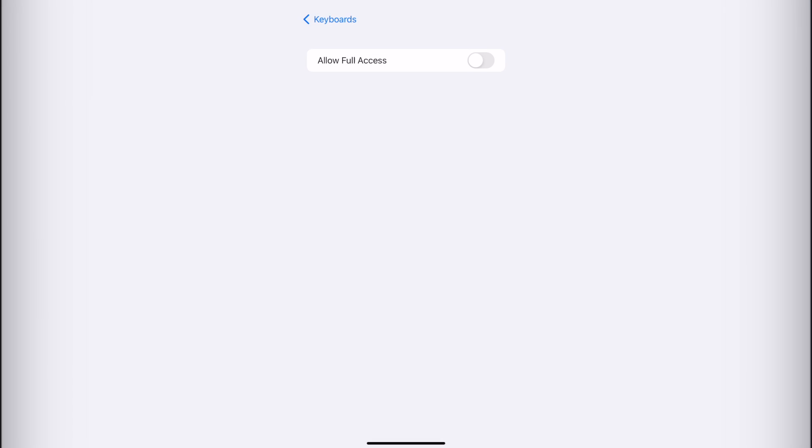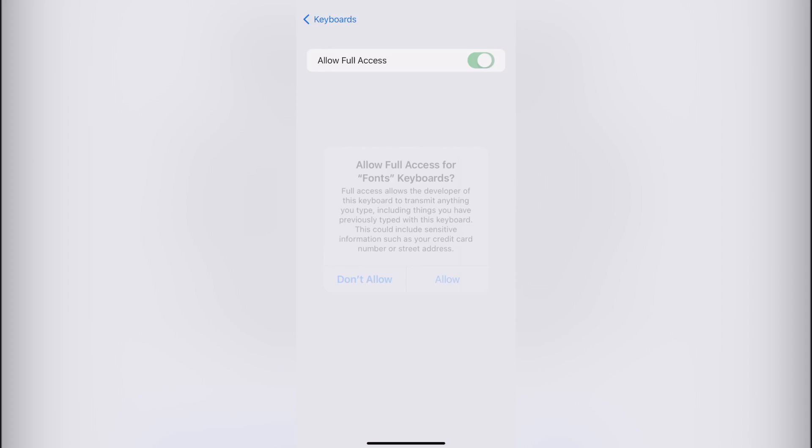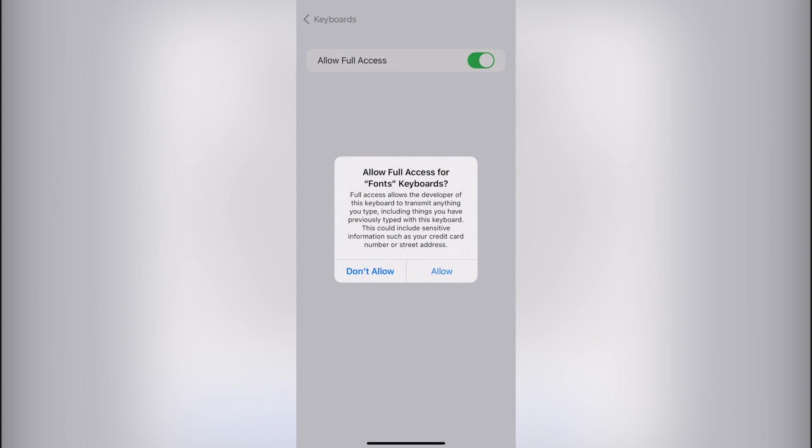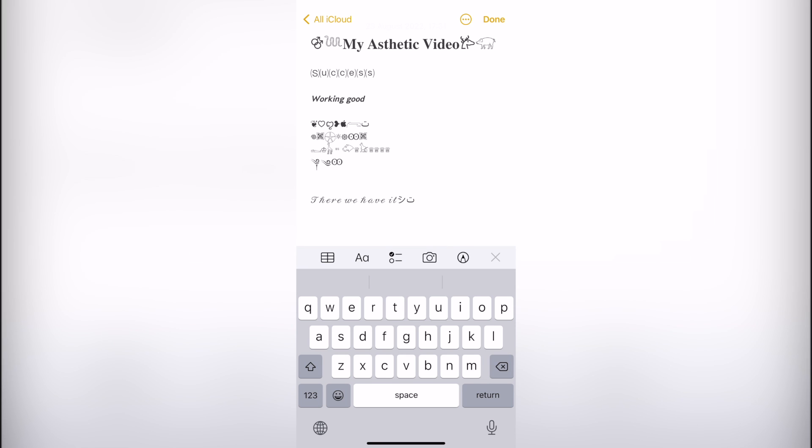Lastly, I just want to hit allow full access. I want to select the option that says allow.